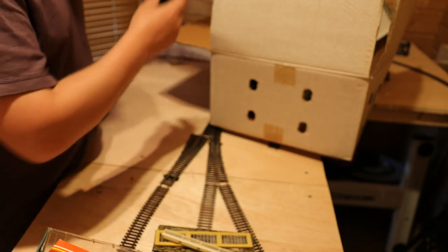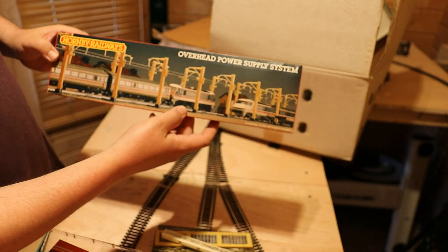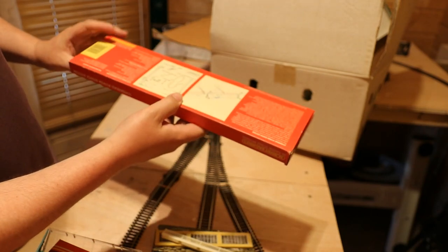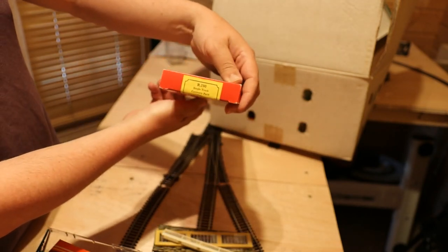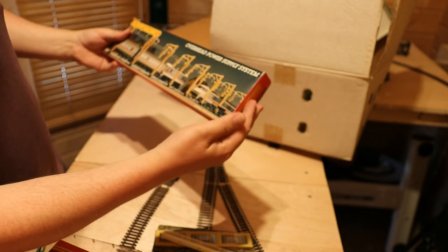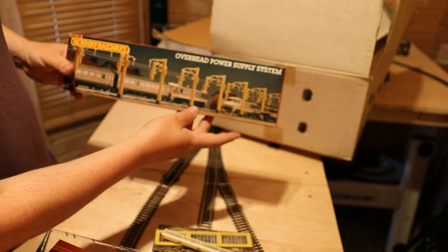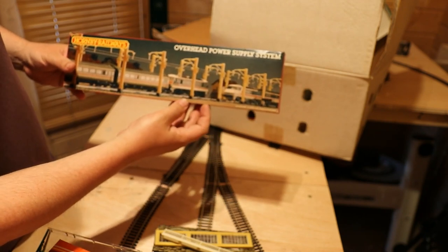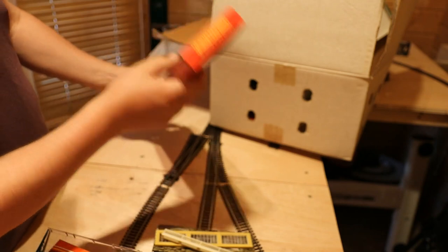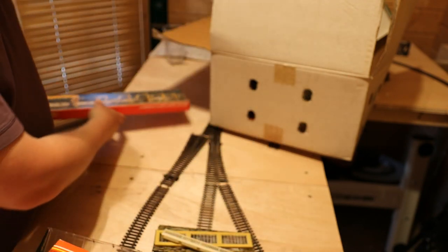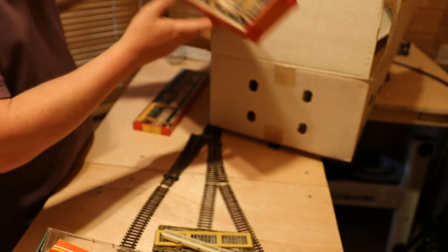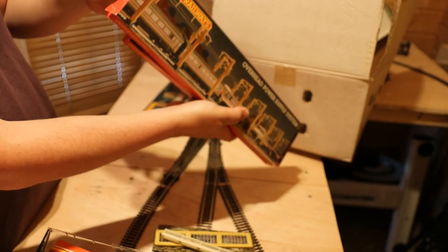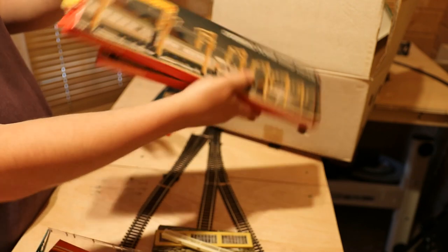And then three packs of these, overhead power supply systems, R290 single track ternary pack. Doesn't really fit in with Valleylands in the 80s or even now, so I'll have to maybe repurpose those for something else. There's three packs of that. No idea what's in those, I'll have a little look.